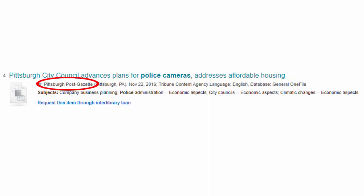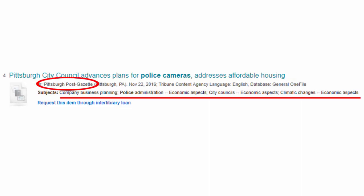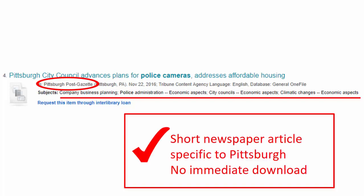Our final item is a newspaper article. The subjects don't look promising — probably this is simply a short notice that the city council discussed police cameras. Also, the full text is not available for this article. I would most likely skip this one entirely if it were my paper.